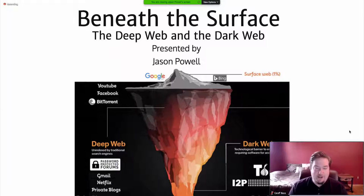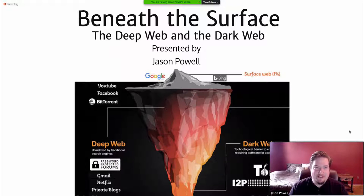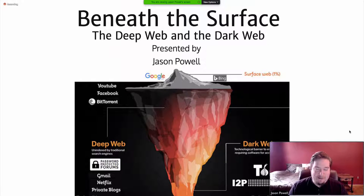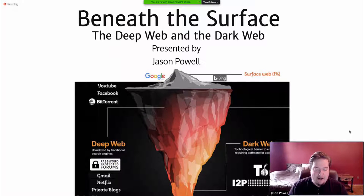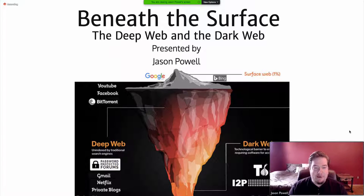My name is Jason Powell. My presentation is called Beneath the Surface: the Deep Web and the Dark Web. I chose this topic because I feel like today there's a lot of concerns about privacy and the role of government and business in our lives, as well as more people using these technologies to communicate.